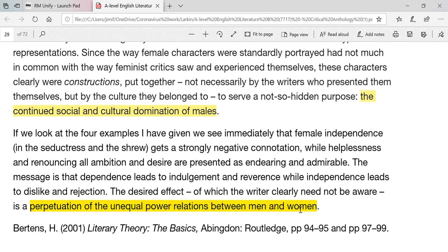So this week — the week of the 18th of May 2020 — select your question, pick a statement, choose the poems you want to apply the statement to, and send it to me so that I can approve it, tweak it if necessary, and then we can get you started on writing the beginnings of this particular piece of coursework.